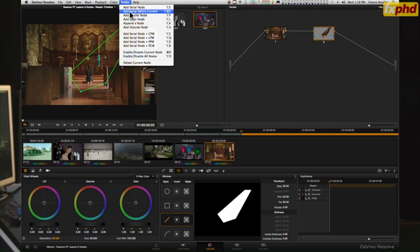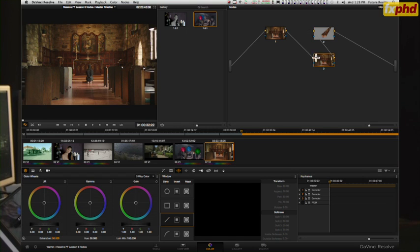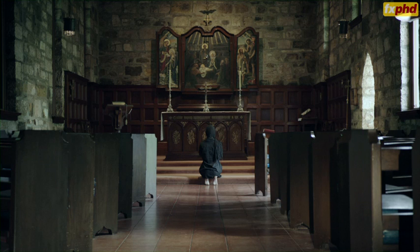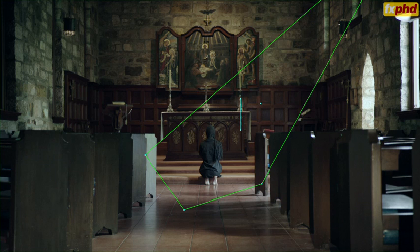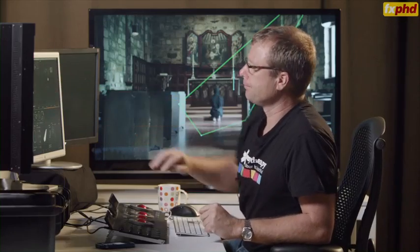There are 10 thirty-minute lessons. You can download them all in one go, go straight to the module you want to learn — if you want to learn more about tracking or balancing — or just watch through at your own pace, as fast or as slow as you like. I hope you'll join me for this series of 10 Resolve classes at FXPHD.